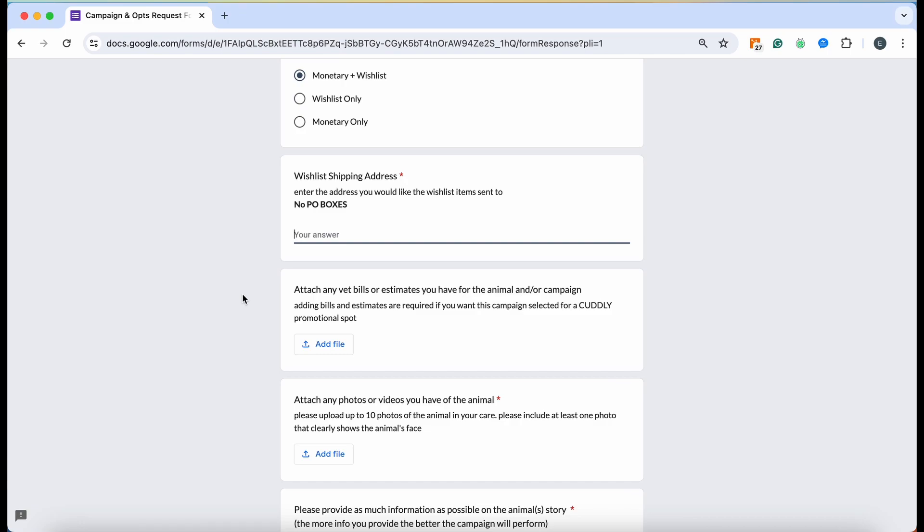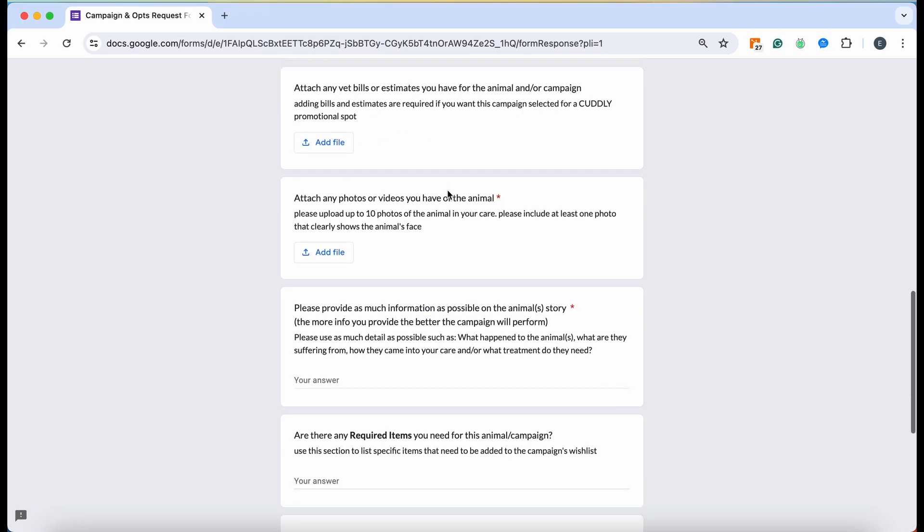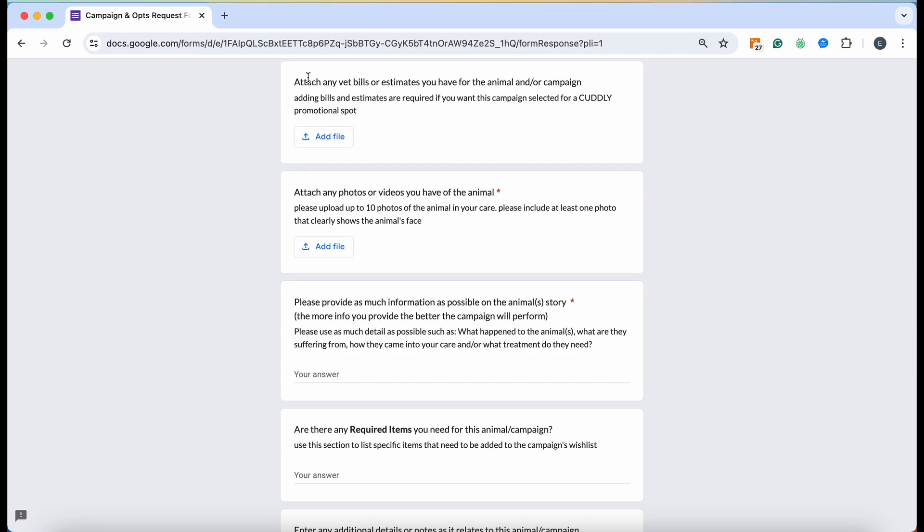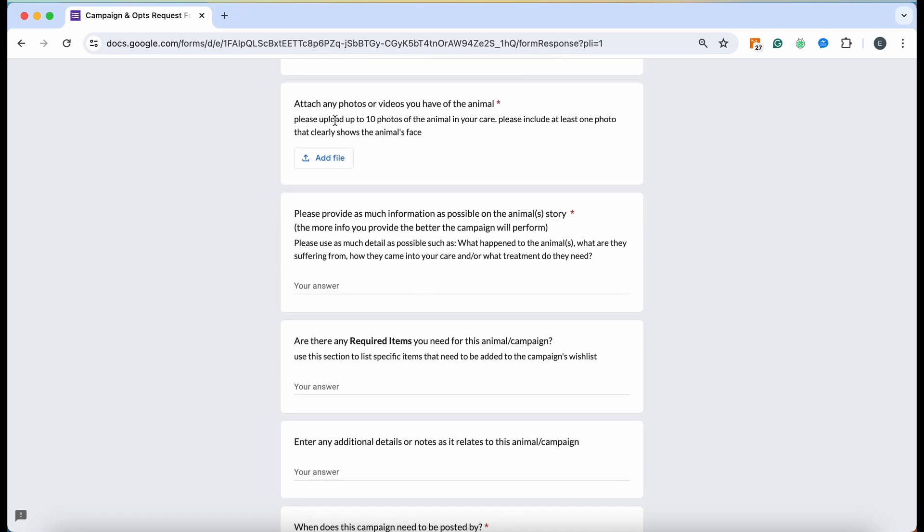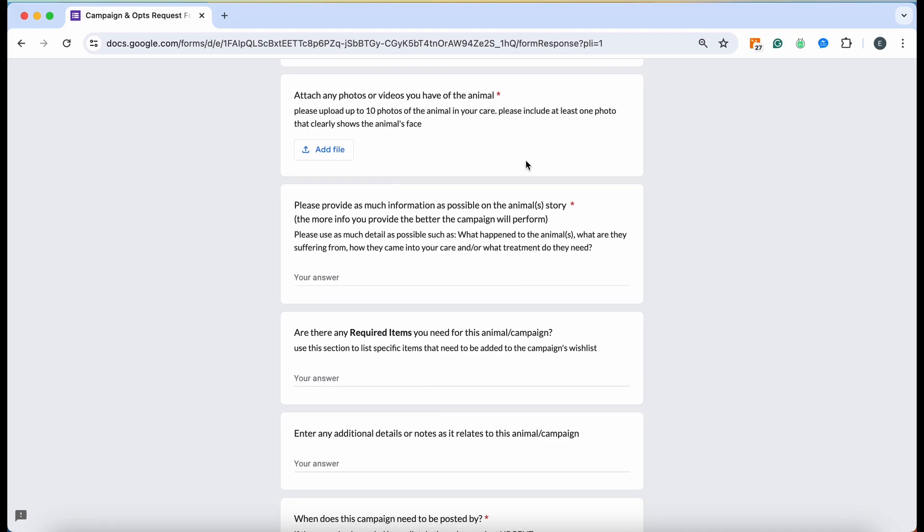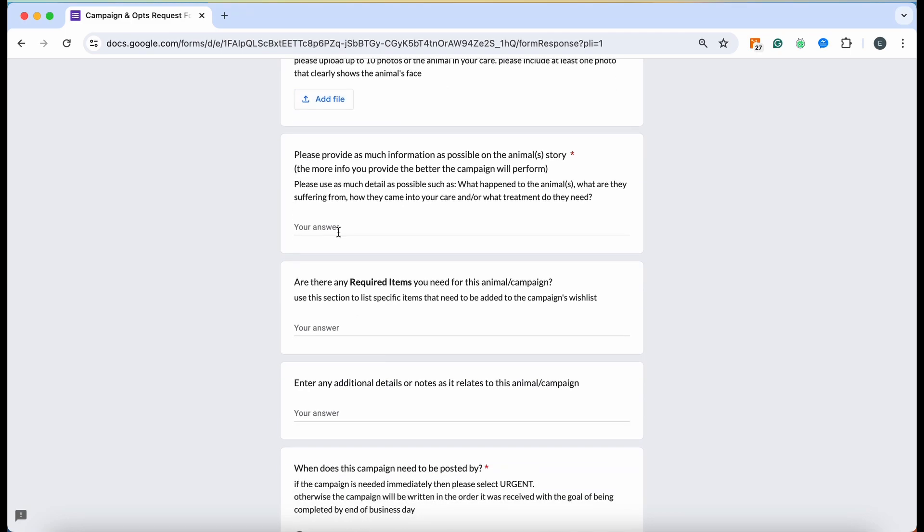If you have any vet bills or estimates for the animal, please input that here. If you don't, no worries, it's not a required field. Right here you're going to attach any photos or videos you might have of the animals, so we only allow up to 10 photos right here. You may run into an issue where a file of video is too large. If you do get that little pop-up, go ahead and email our customer service which is success@cuddly.com and you can email that video right over to them.